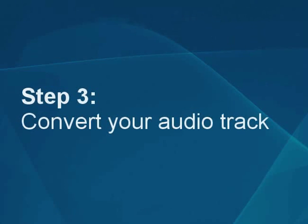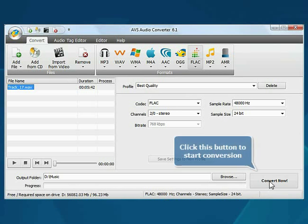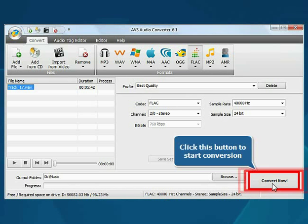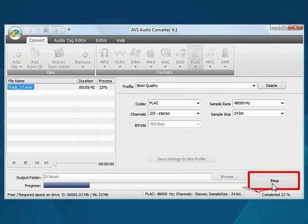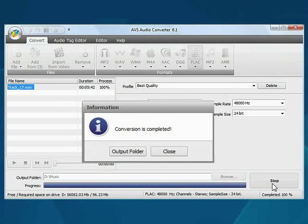Step 3. Convert your audio track. Everything is ready for conversion. Click the Convert Now button to start the conversion process. Wait while the program converts your file.